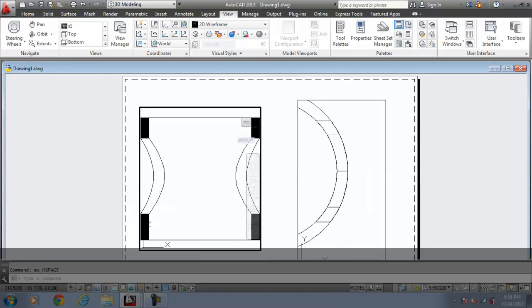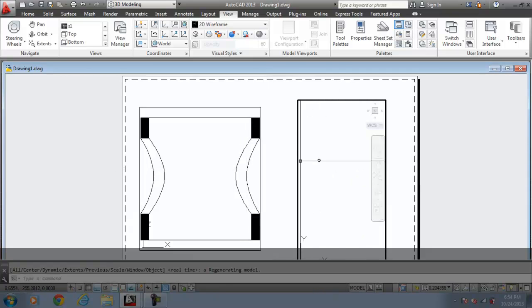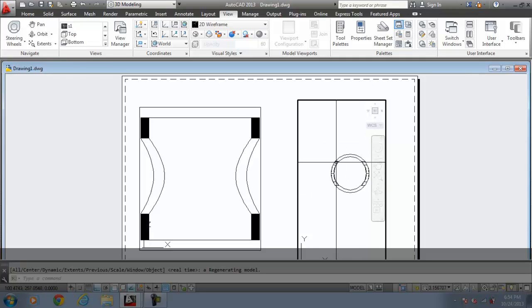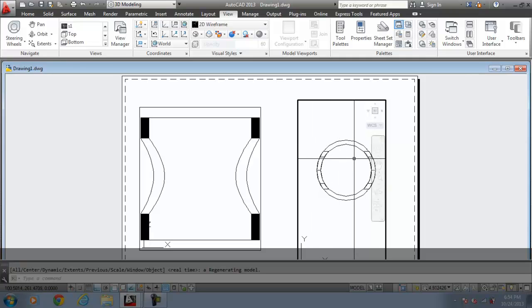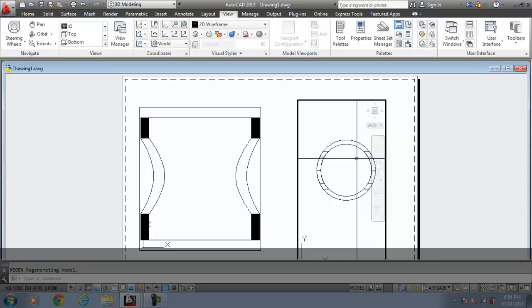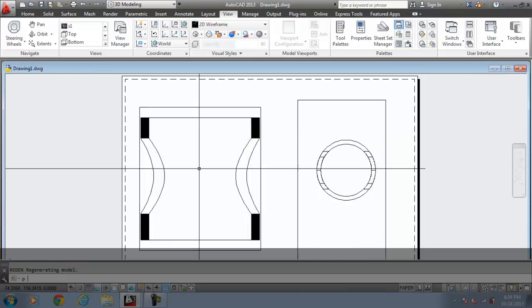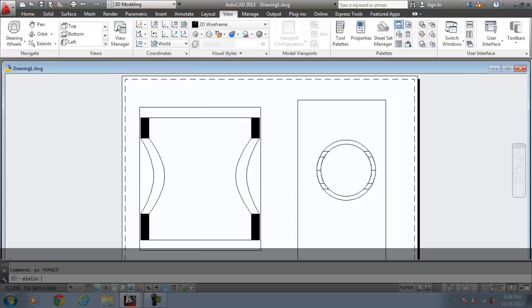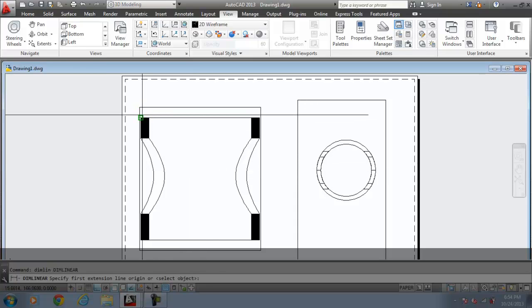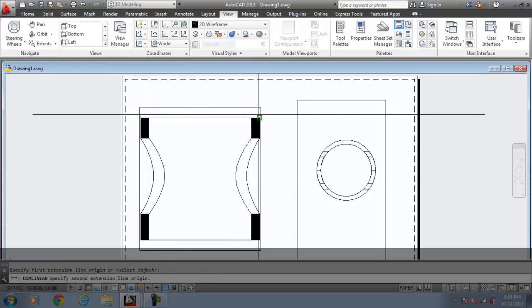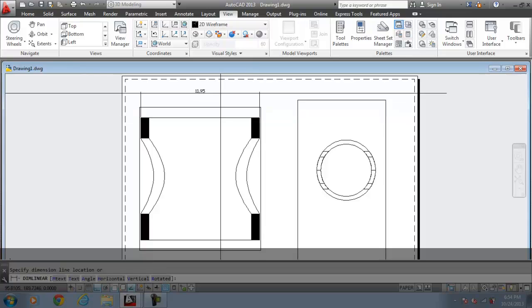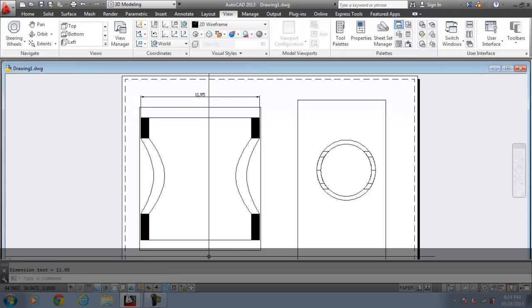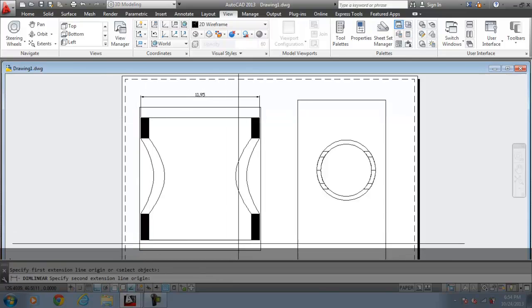Now go to the model space again. Check this. Zoom all. This is the model. And I put the regenerate command. And this is the section. I go to the paper space. Now I can use the dimension commands and start going for the production drawings.